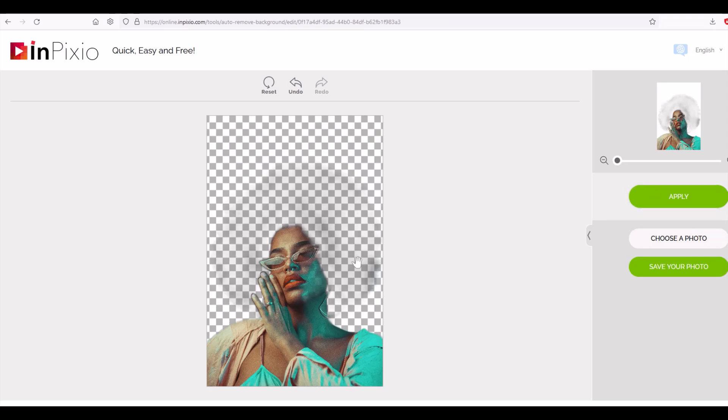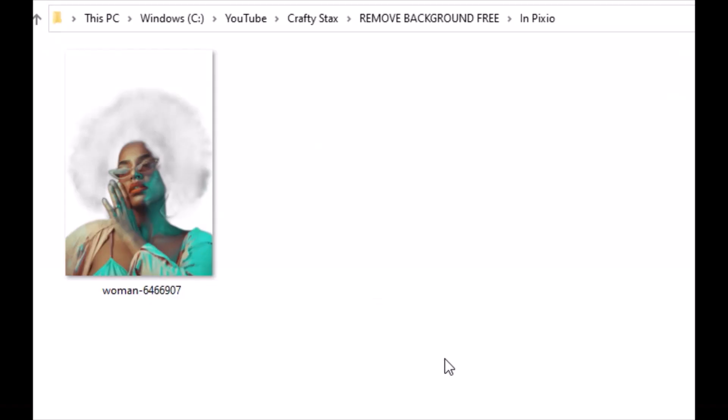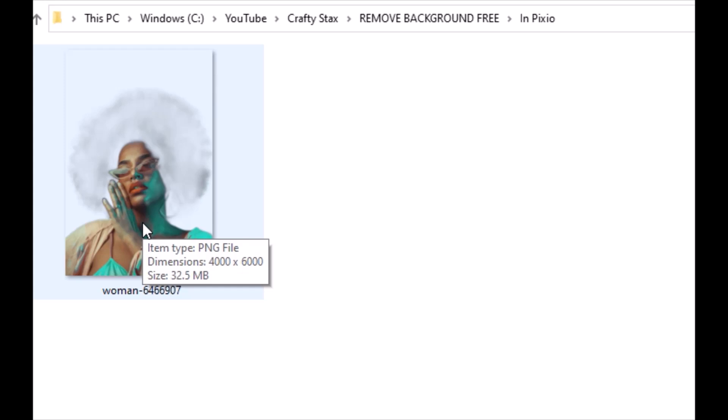I've downloaded my PNG file here from Inpixio and it did keep the same pixel dimensions, it's 4,000 by 6,000. You can see it's kind of a wispy hair so using a different background that could look okay. Again it totally depends on the picture you're uploading.